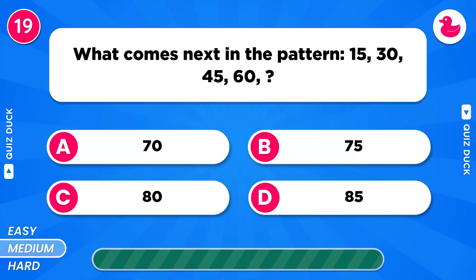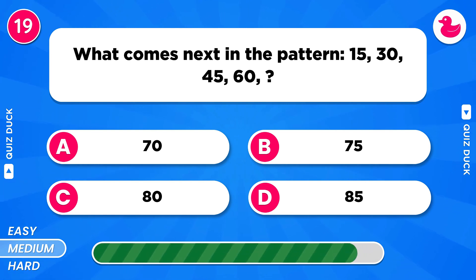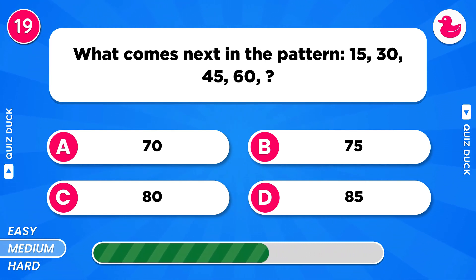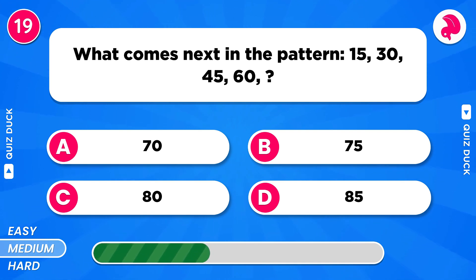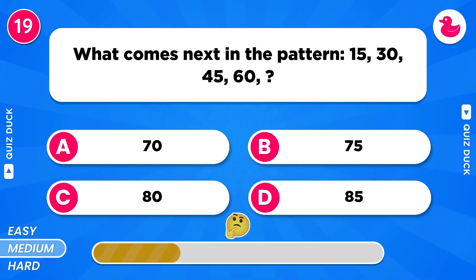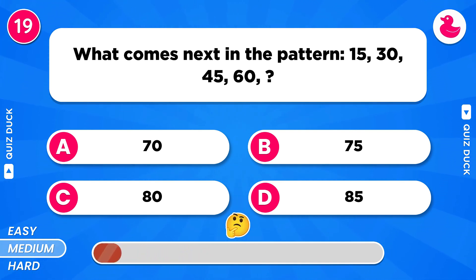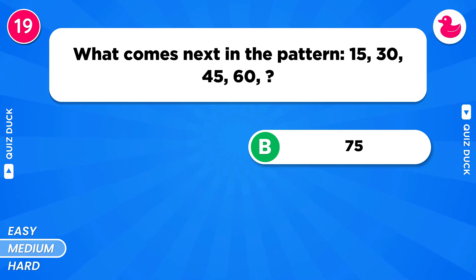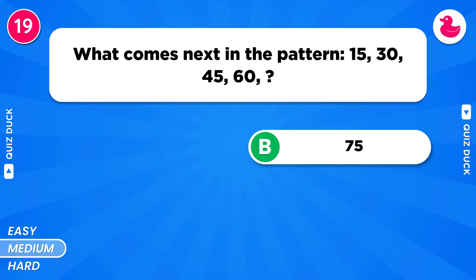What comes next in the pattern? The next number is 75.